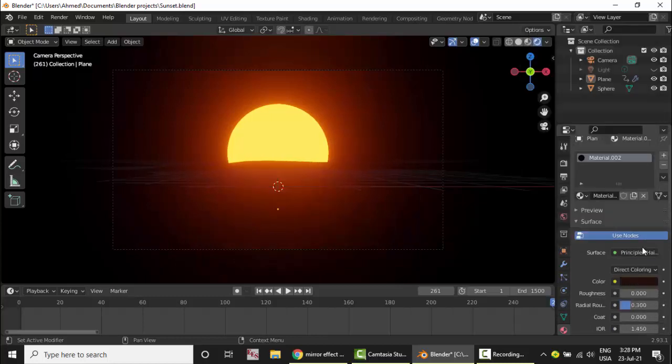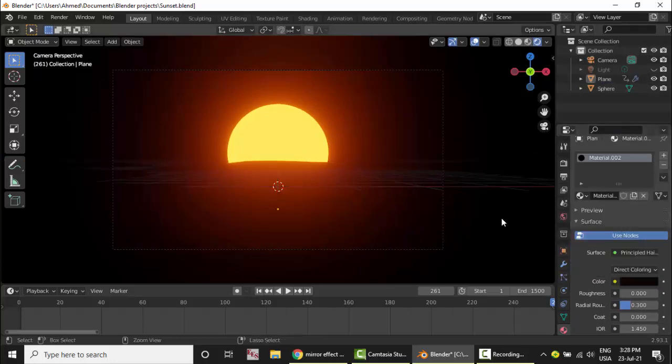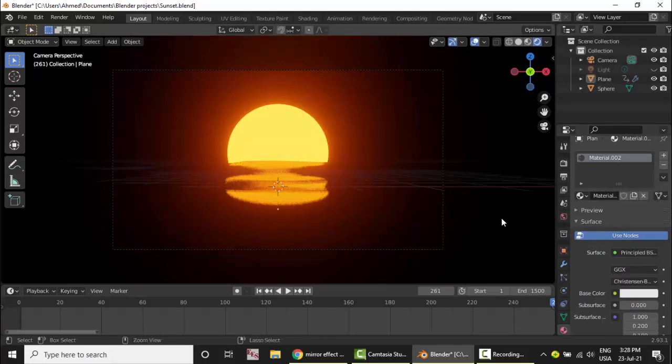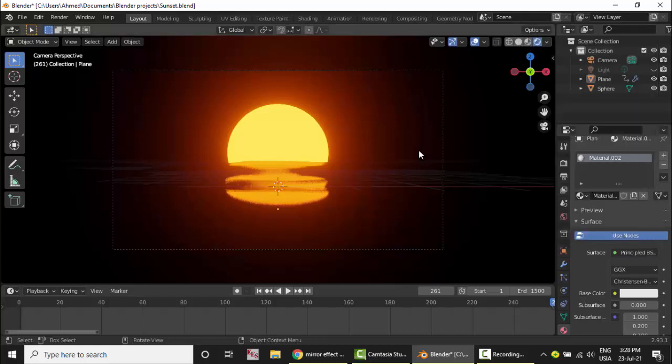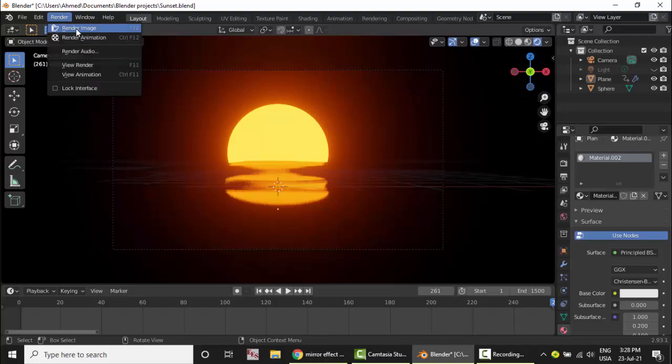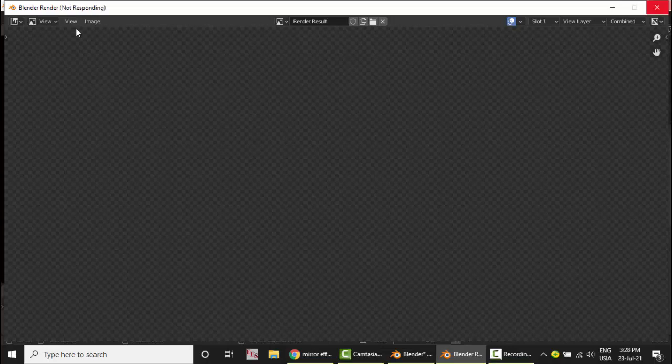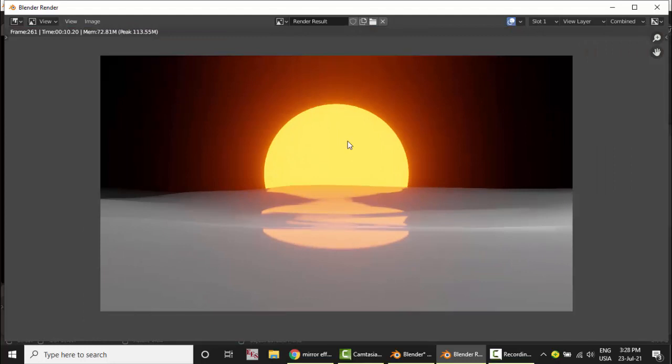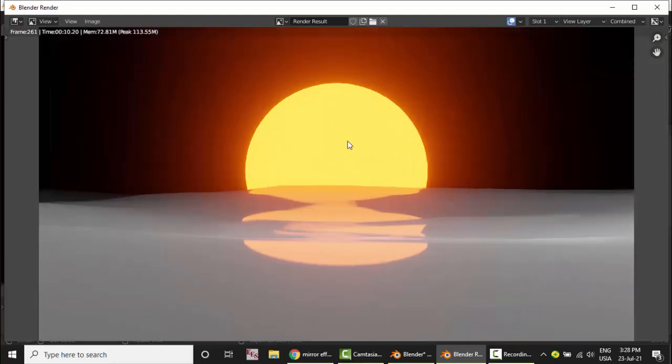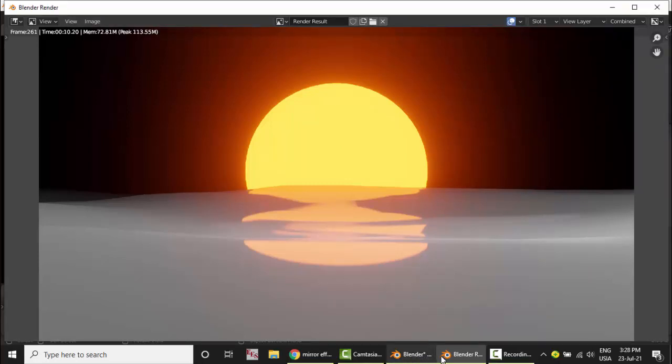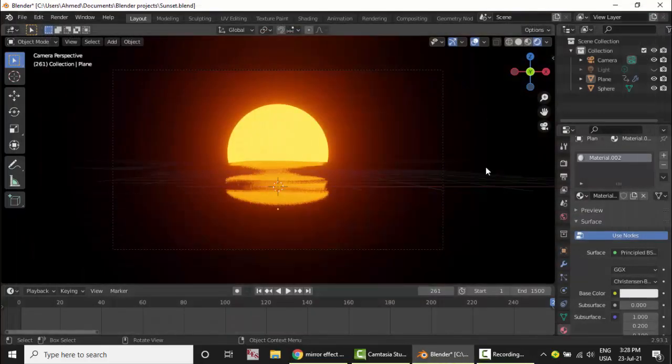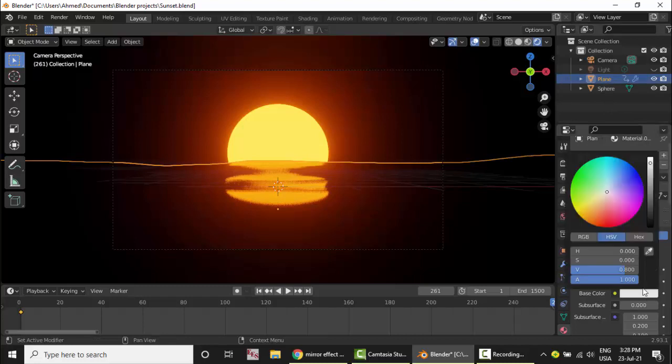Here is the Principled BSDF. This does not work even if we make it like that. Control Z. So now you can just render the image and see it. What an amazing scene. And also you can give this color. Come here and make it the best color.